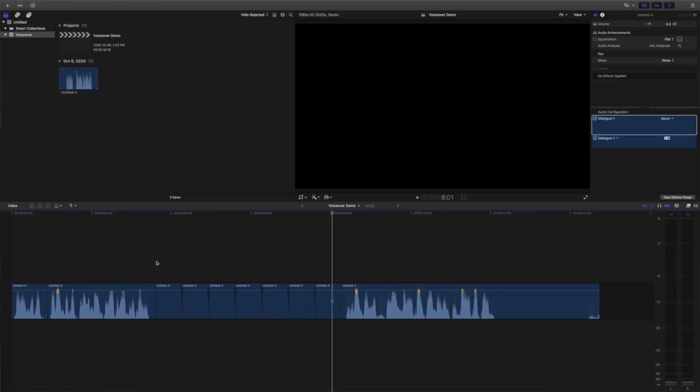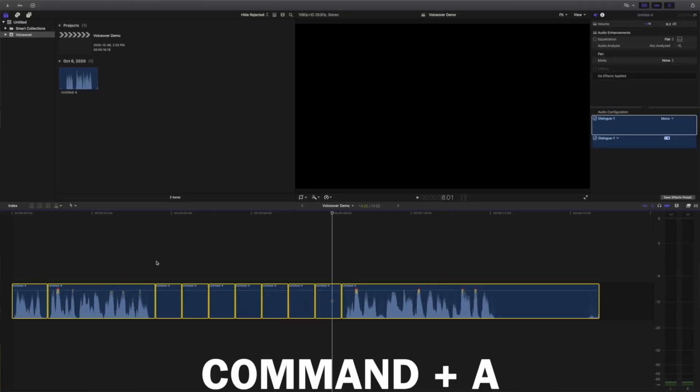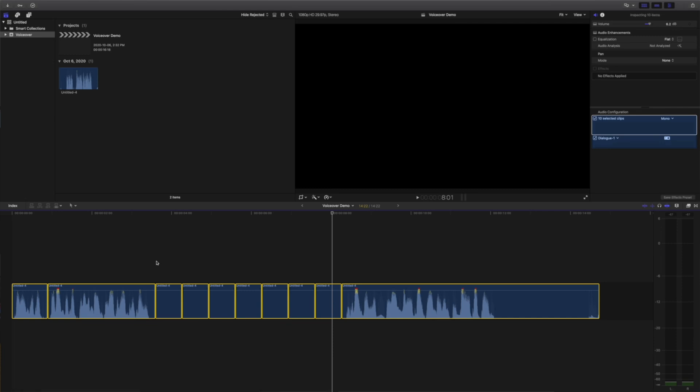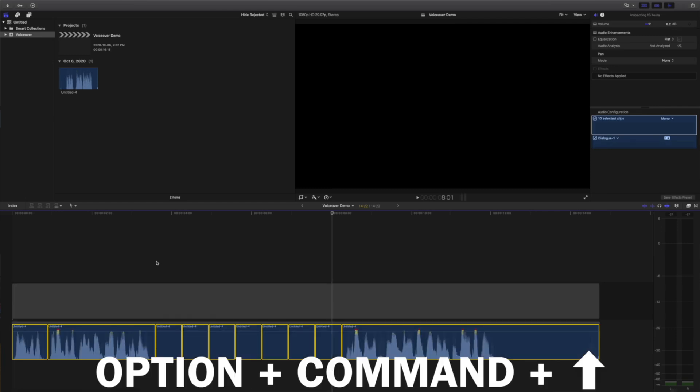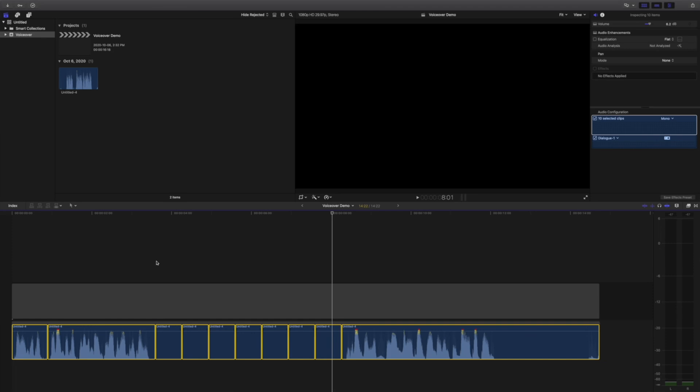After you're done editing your voiceover, press Command A to select all your clips, and Option Command and up arrow, to lift it out of your primary timeline. The audio track gets replaced with a gap clip, ready to be replaced with the video clips to go with your voiceover.